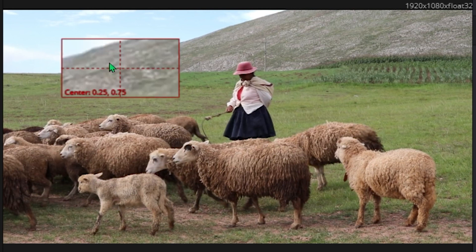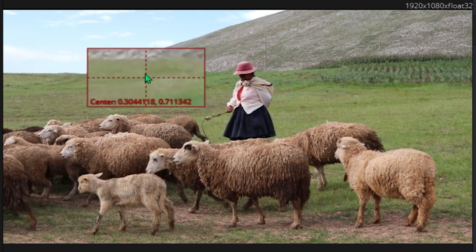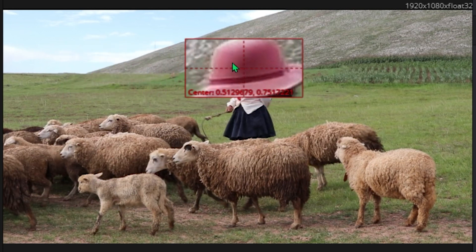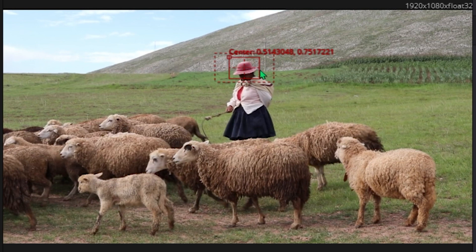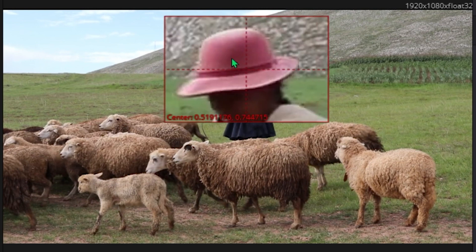This little square box allows you to reposition the box itself. You can also use the borders to make the box larger or smaller. Using these functions, select the object you want to track.